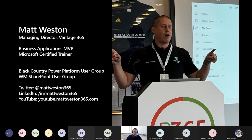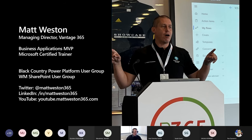From a community perspective, I run two user groups here in the UK — a Power Platform user group and a SharePoint user group, now more of a Microsoft 365 Collaboration user group. You can find me on Twitter, LinkedIn, and YouTube, though I've not posted on YouTube for a little while because I'm working on volume two of my book, Learning Power Apps, hopefully released later this year. Feel free to reach out if you have any questions from this session or after.